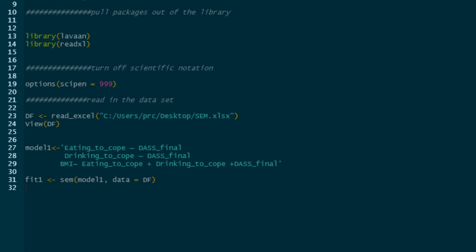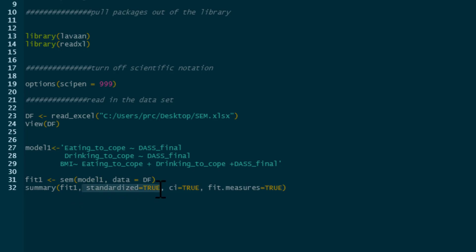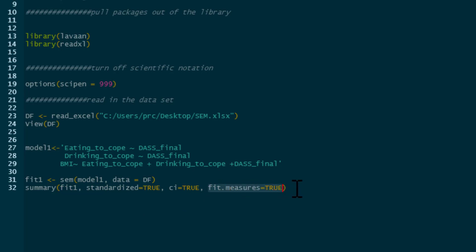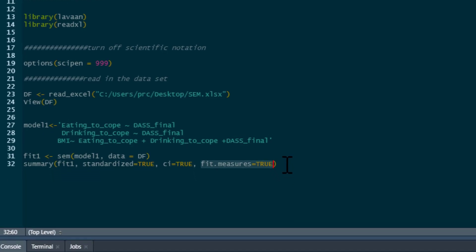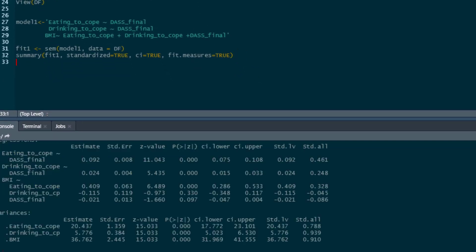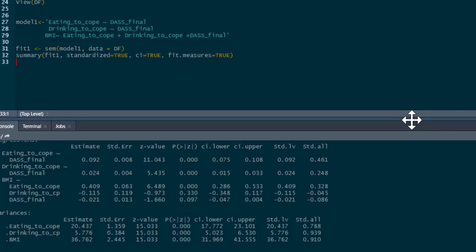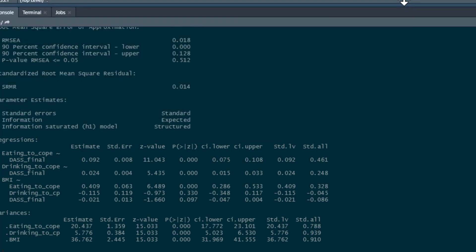Now that we've done that, we can ask for a summary of our model. We shouldn't just ask for summary(fit1). We should also specify: standardized equals TRUE — this will give us standardized regression coefficients; confidence intervals equals TRUE — that gives us confidence intervals for our regression coefficients; and importantly, fit measures equals TRUE — this will give us all the model fit measures as well. Then we can run that, and the model is created and fitted.